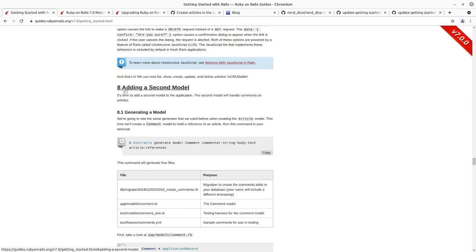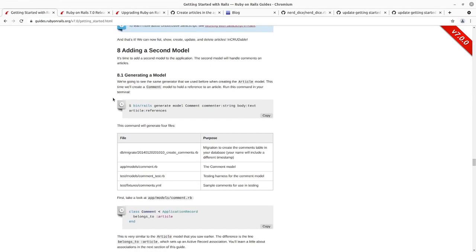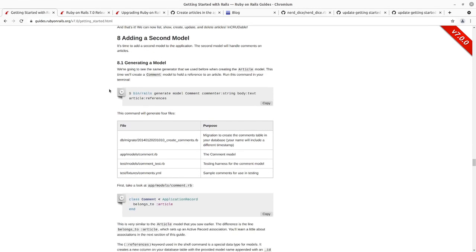It was just there to show how you can get to an end result much faster than going one by one through the resources in this guide. So we're going to now add a second model that relates to the article. We've got an article and now we want to be able to comment on each article.